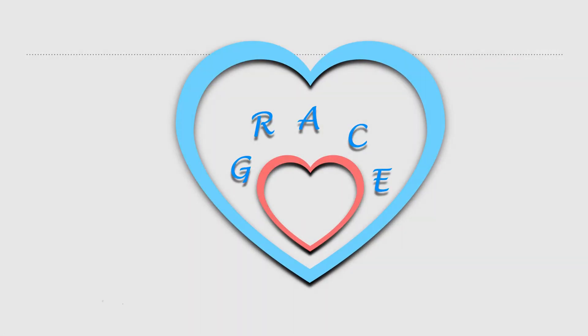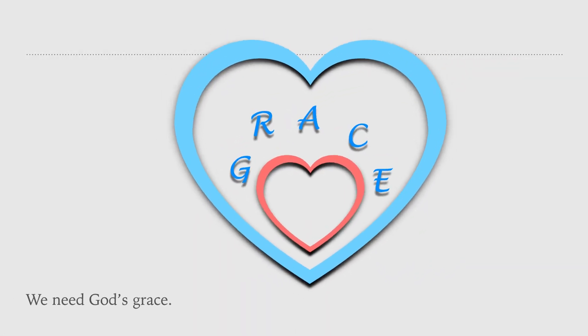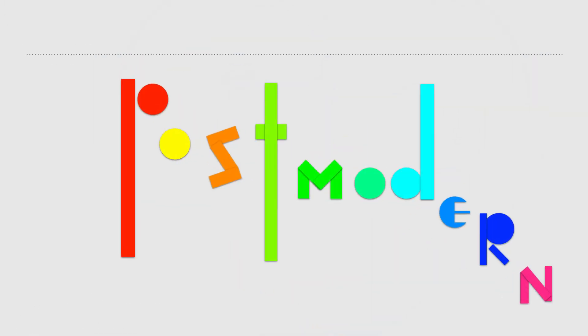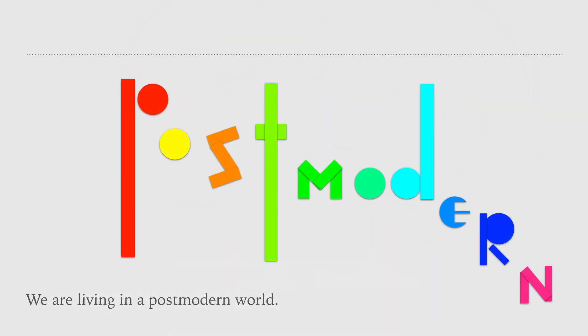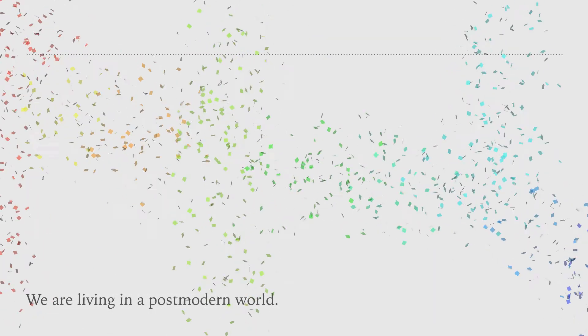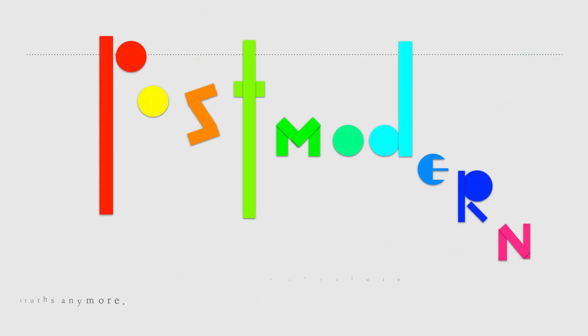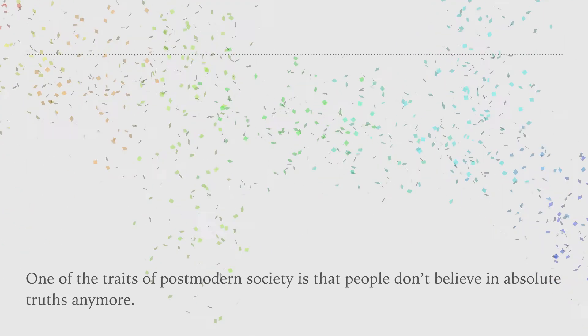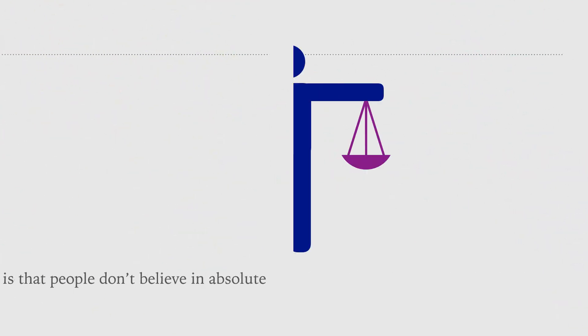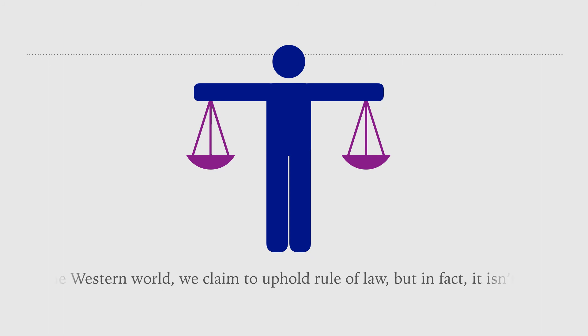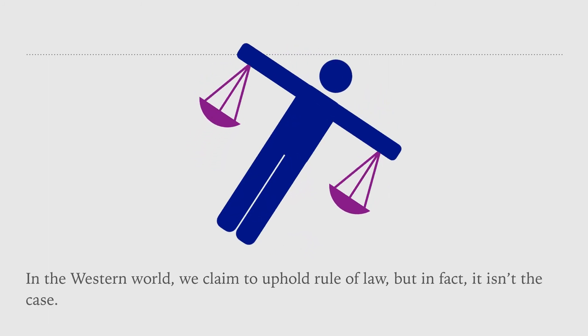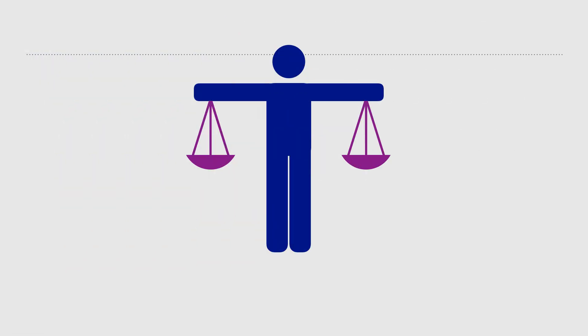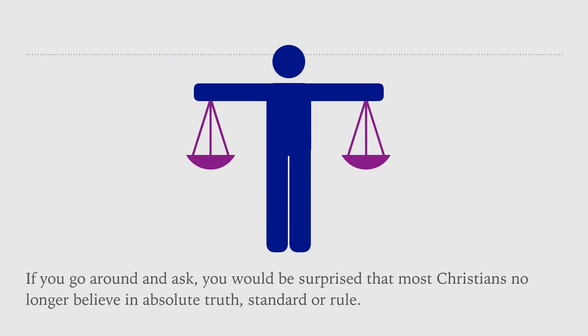We are living in a postmodern world. One of the traits of postmodern society is that people don't believe in absolute truths anymore. In the Western world, we claim to uphold rule of law. But in fact, it isn't the case. If you go around and ask, you would be surprised that most Christians no longer believe in absolute truth, standard, or rule.